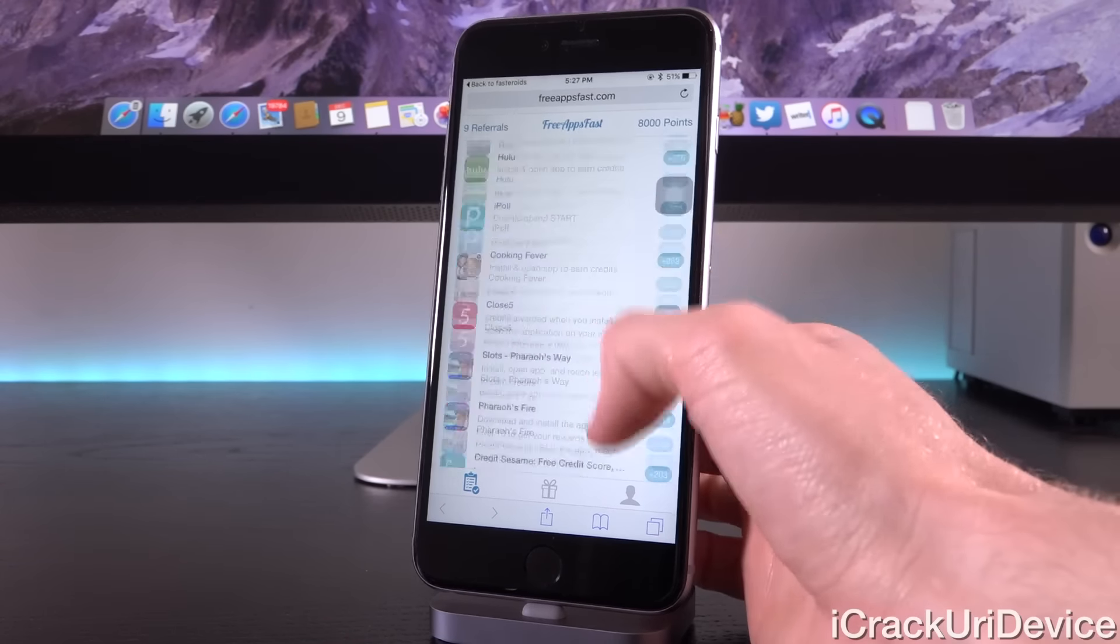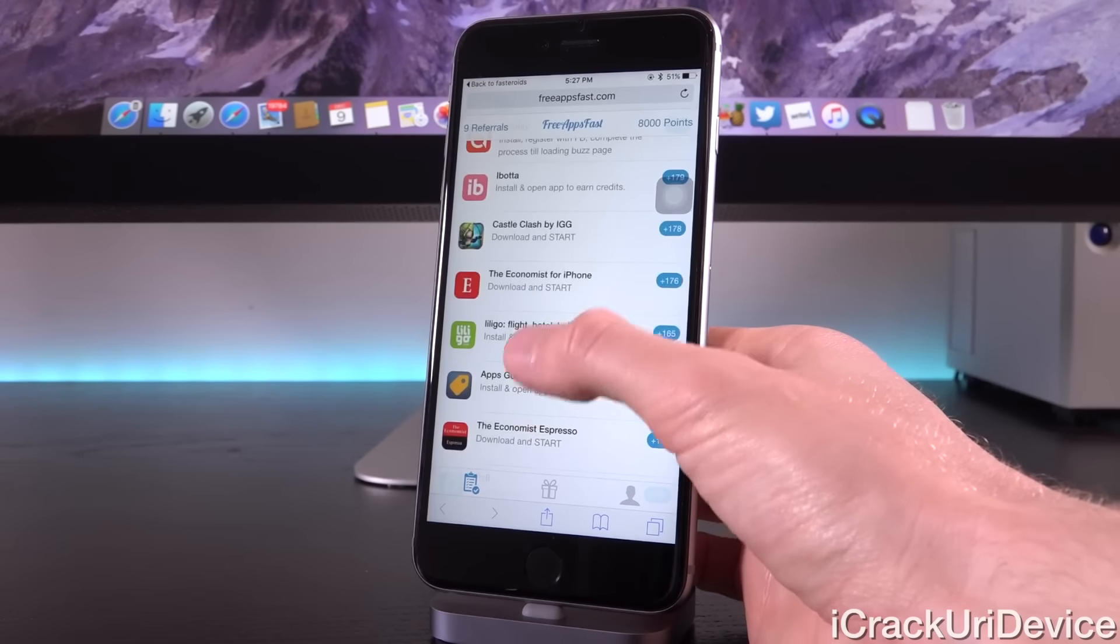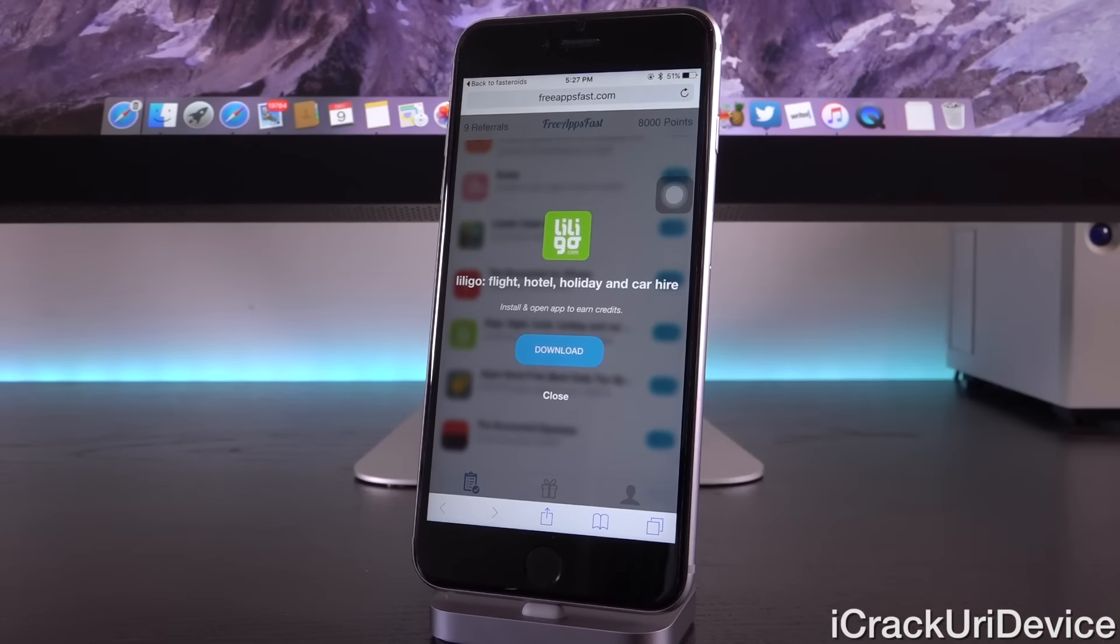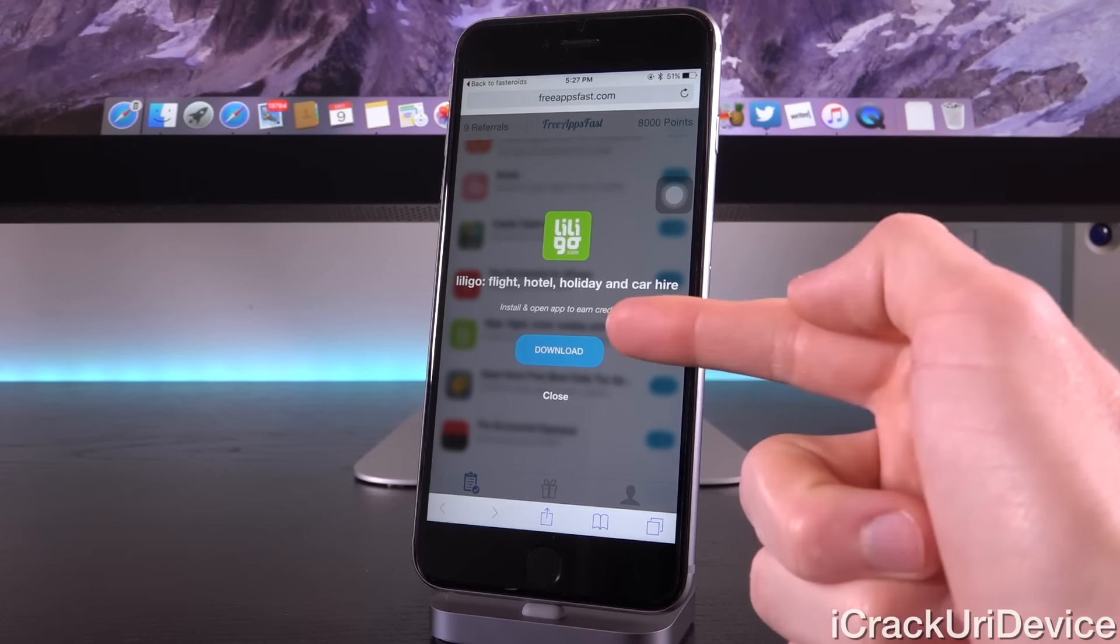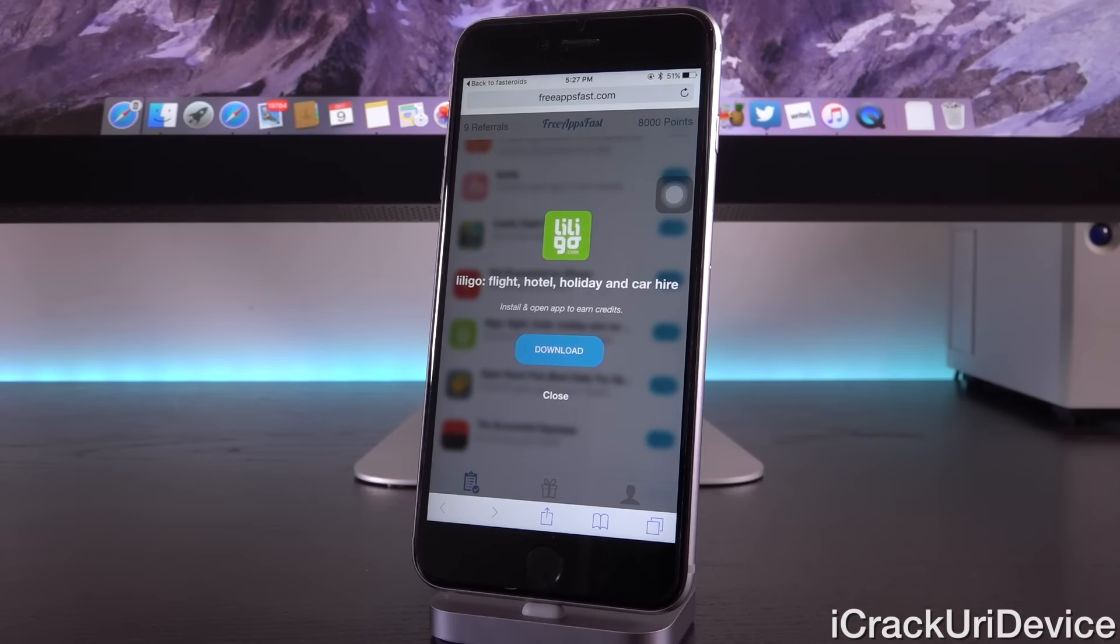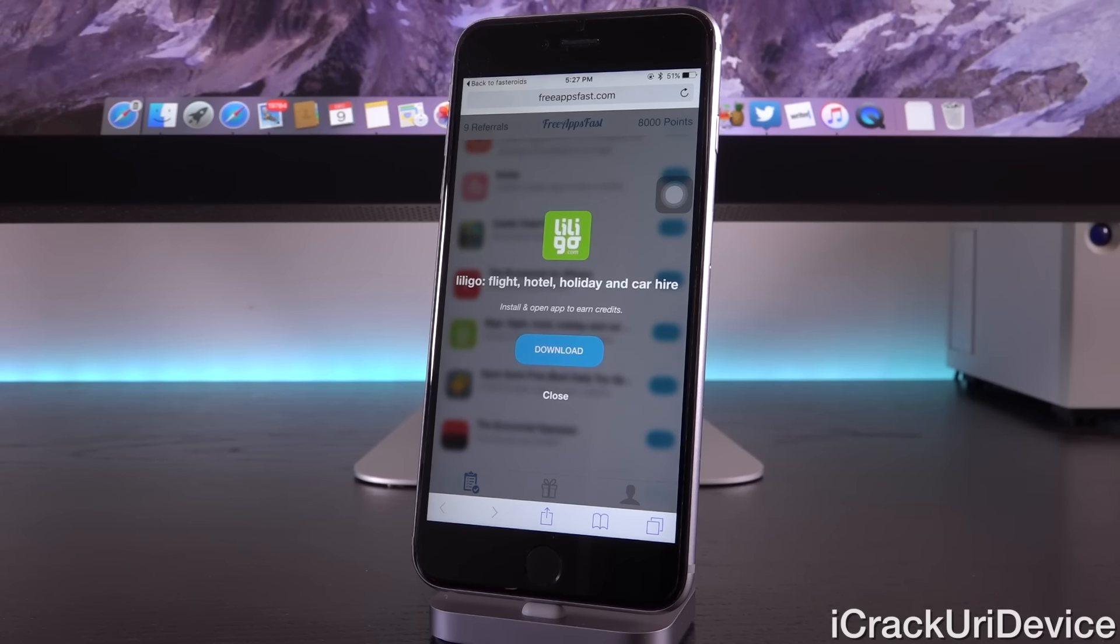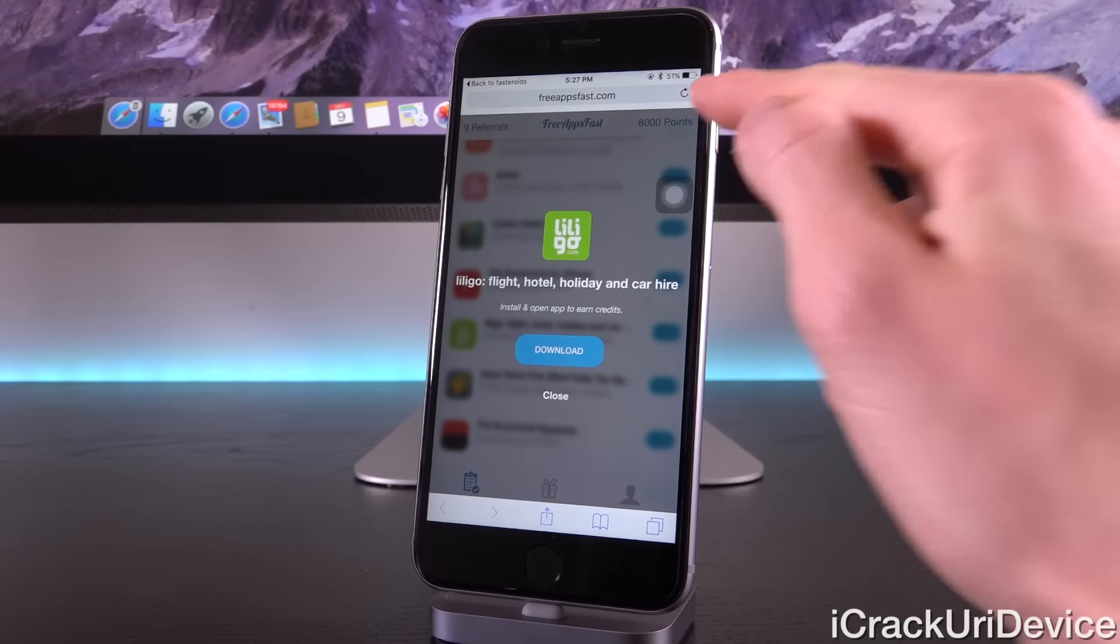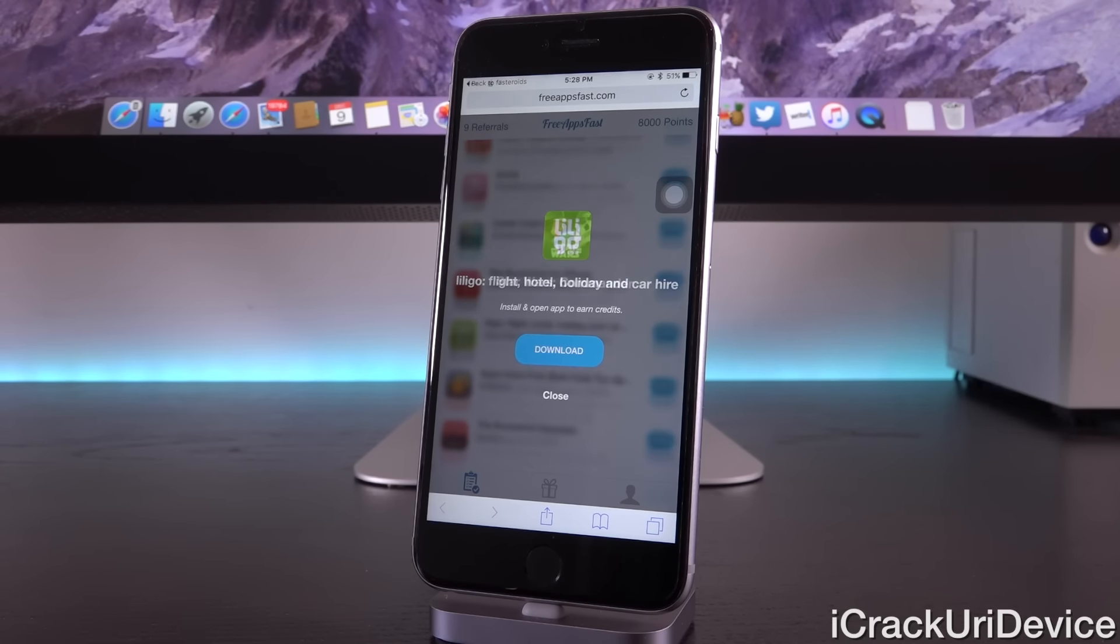For instance, this offer wants you to reach level 10 inside of the application. Those aren't nearly as good as just the download and open offers, which are also more plentiful. You have to kind of scroll through them. Once you tap on download, it will then redirect you to the app store. You just have to download that application and open it and interact with it for between 30 to 60 seconds.